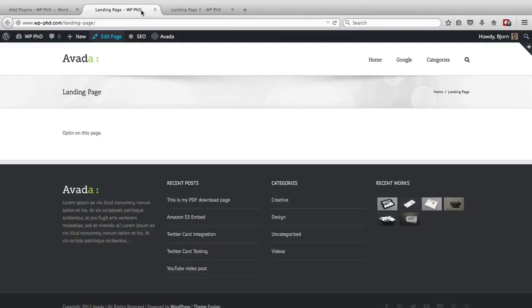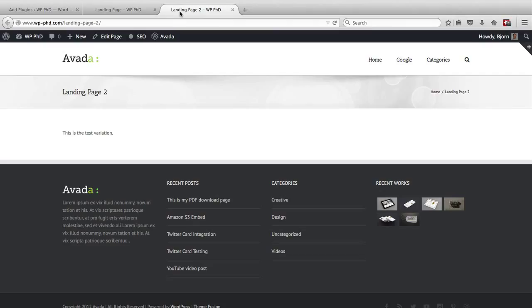Up here, I have two pages. One is called landing page. One is called landing page two. For the sake of this video, we're going to say that landing page two was the winner. So we want to redirect landing page one to landing page two.